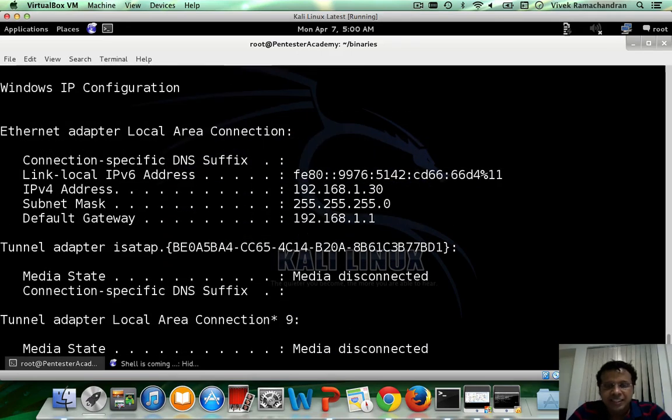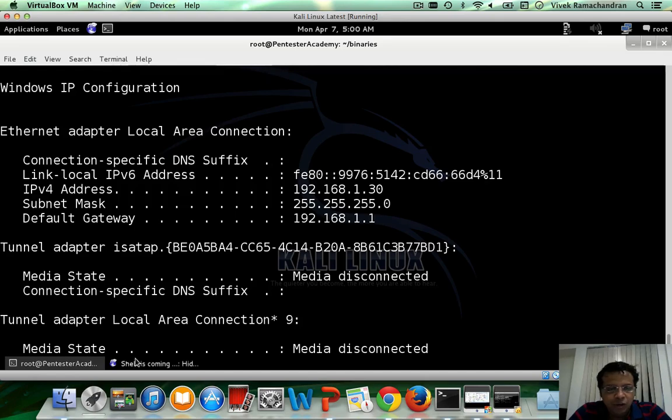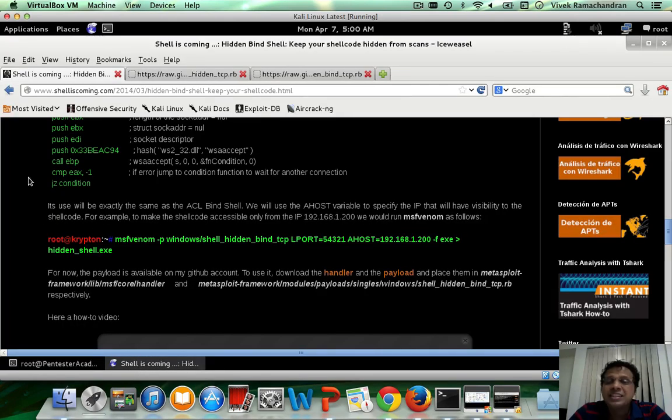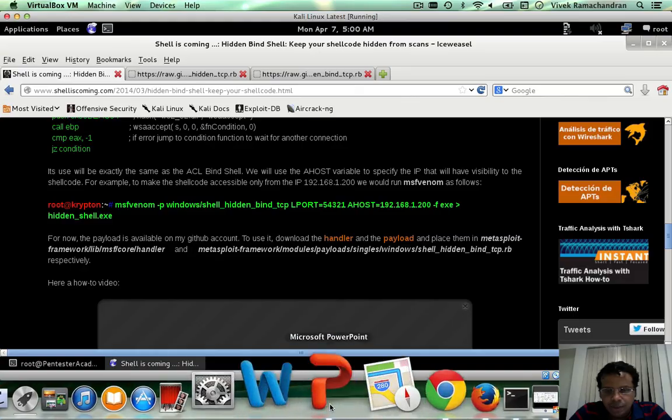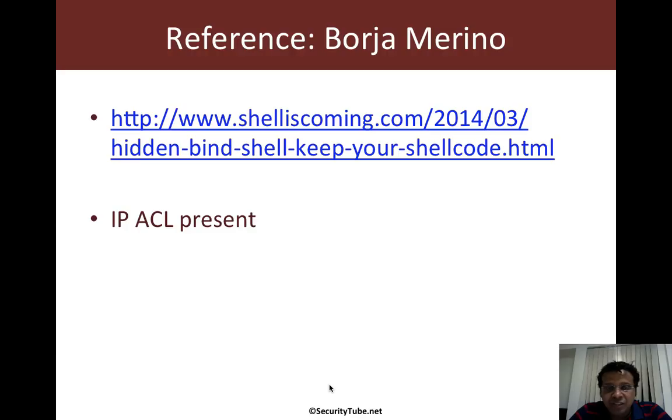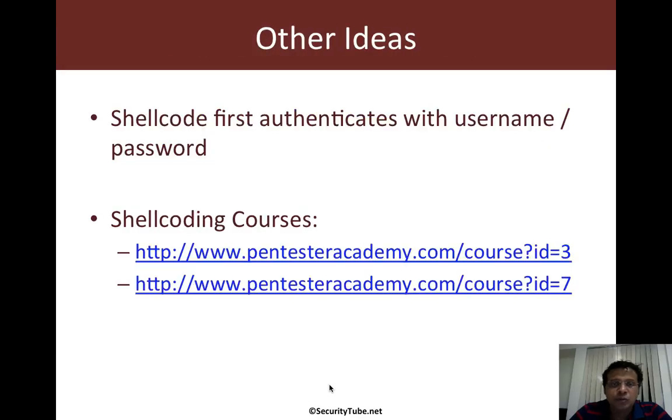So I think this is a really cool example of how one can innovate over the existing shell codes. We have a shell coding course for those who are interested.